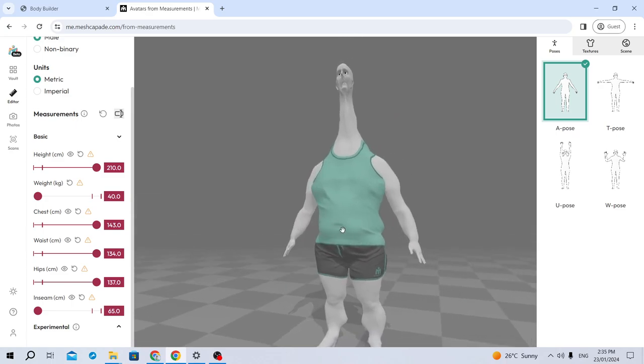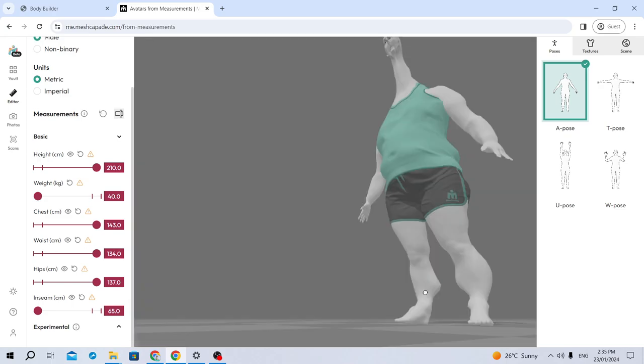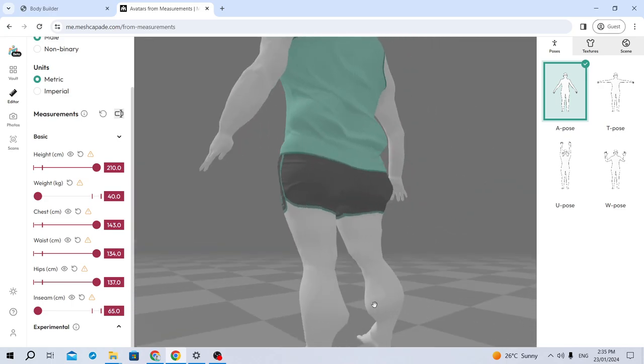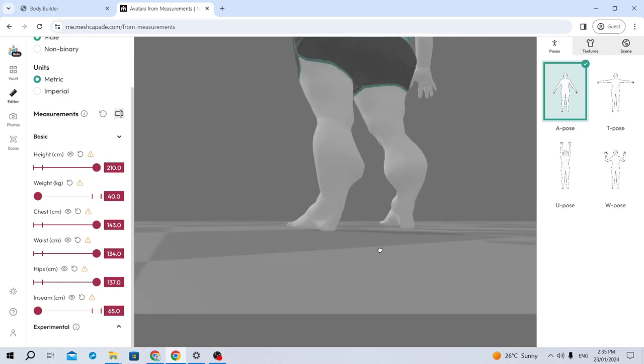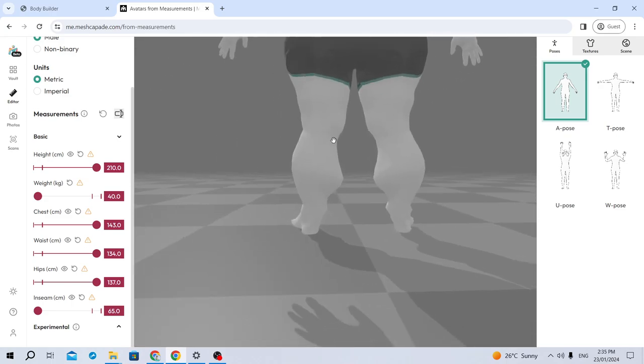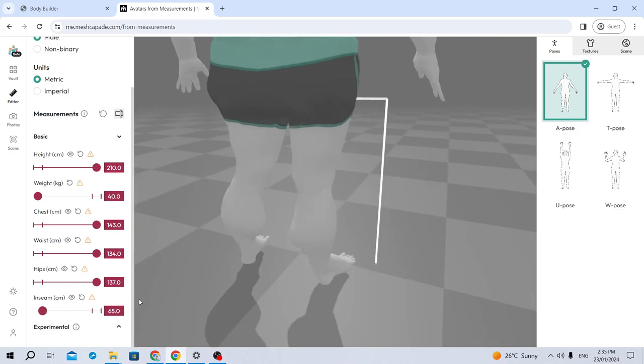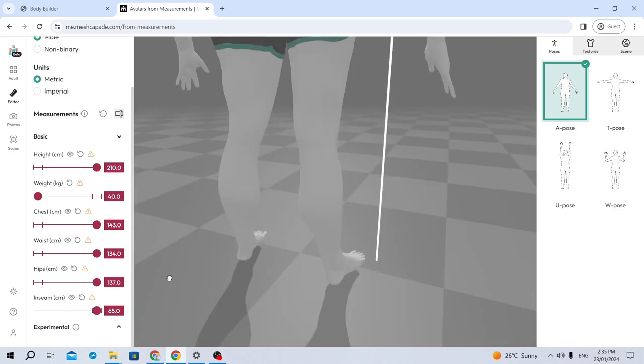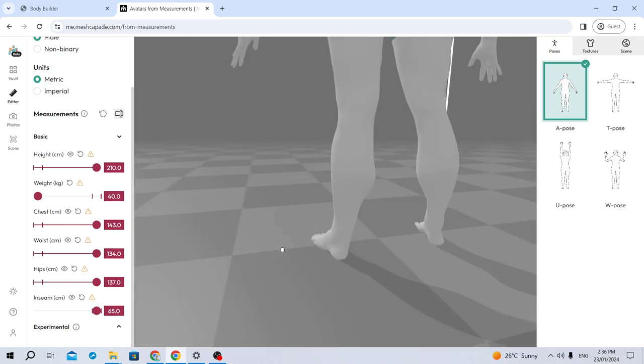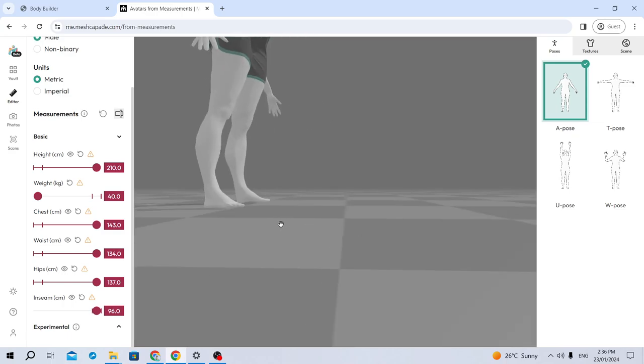He's got a massive belly button as well. And then his calves. His calves are insane. That is massive. Okay, let's put the inseam back up.